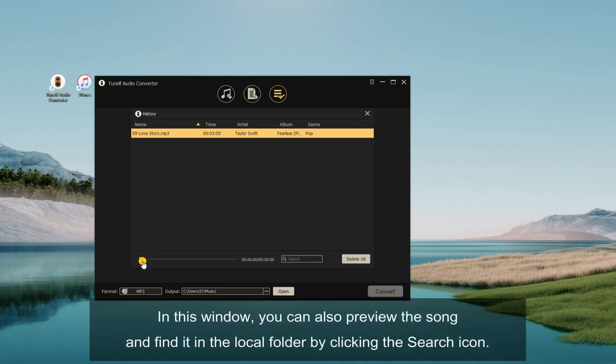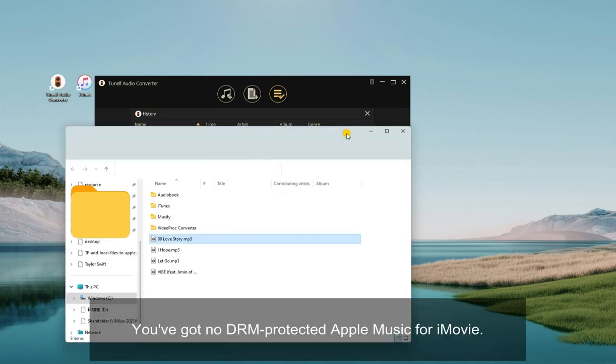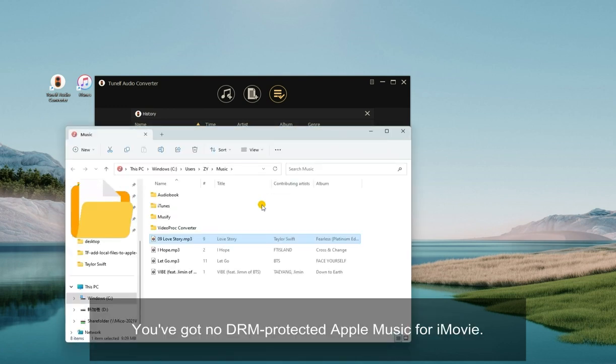In this window, you can also preview the song and find it in the local folder by clicking the search icon. You've got DRM-free Apple Music for iMovie.